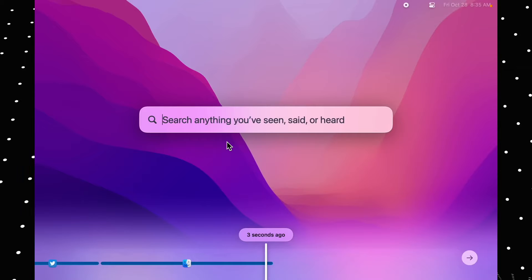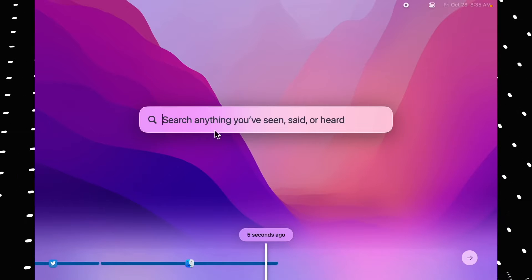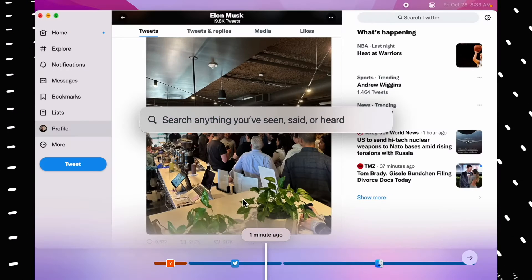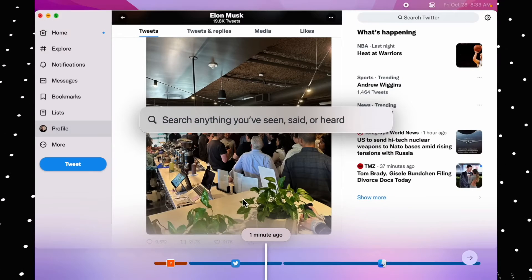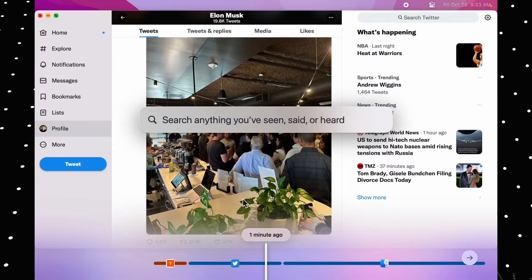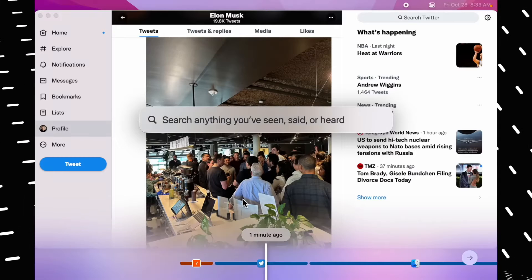You just use your computer as you normally would — you won't notice this AI is running in the background unless you look up at the notification bar at the top. At any point you can use the hotkey and search through your history. In the background, this AI is collating all of that audio content and screenshots it's taking, compressing and transcribing it all so it's easily searchable.